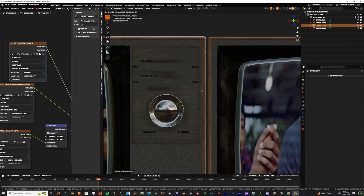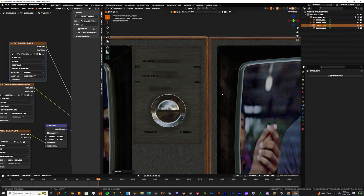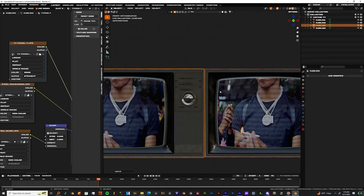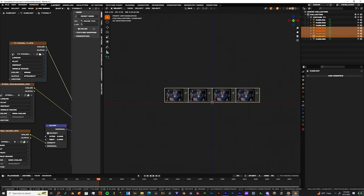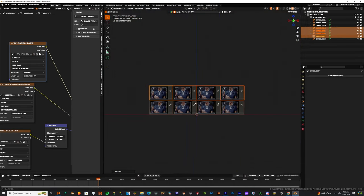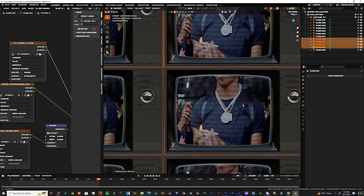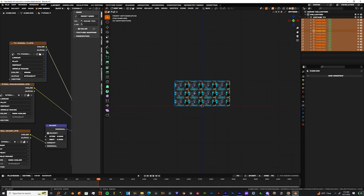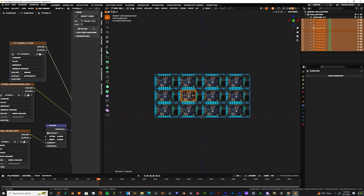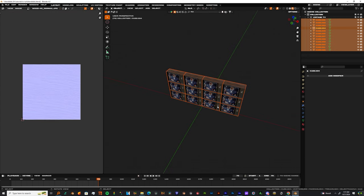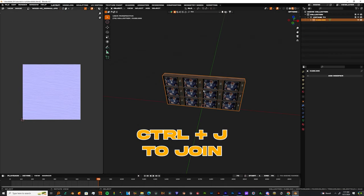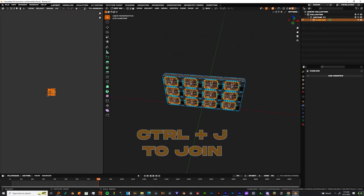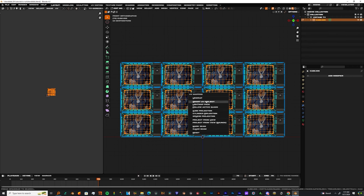Now hit Tab to go back into Edit Mode and then just press L over all of the TV screens. Once you do that, come out of Edit Mode and then join all of the TVs. Once you join all of the TVs, come back into Edit Mode.